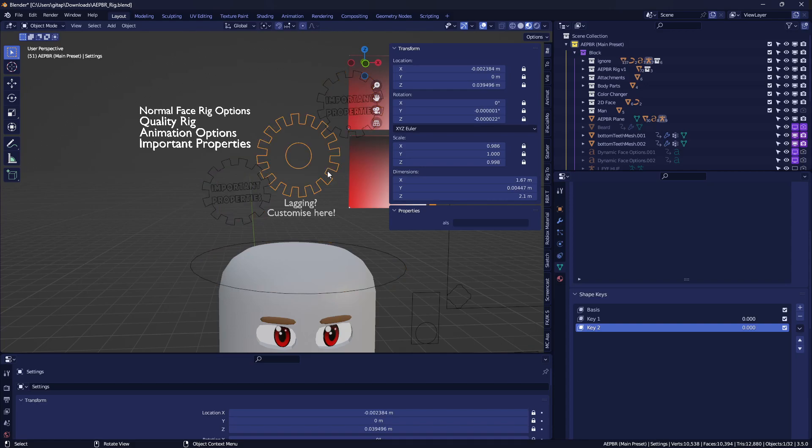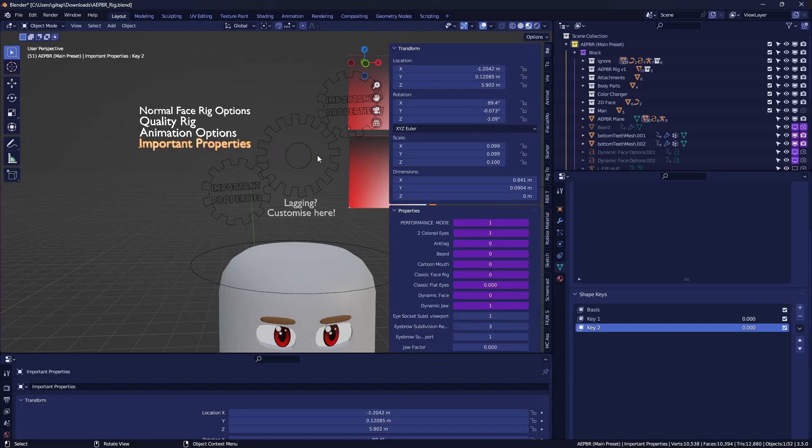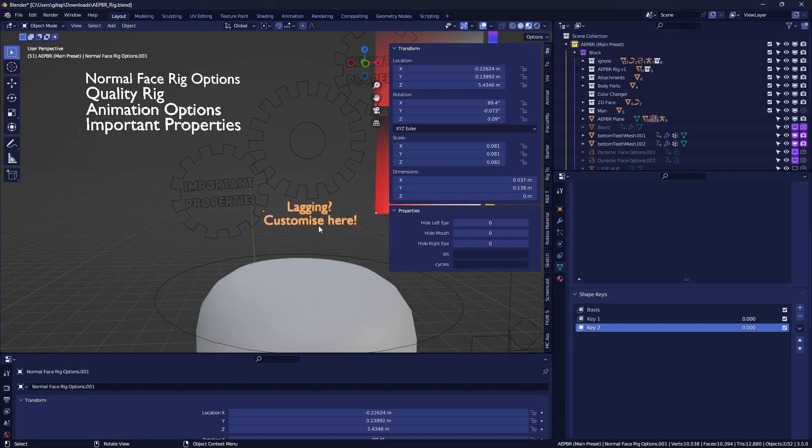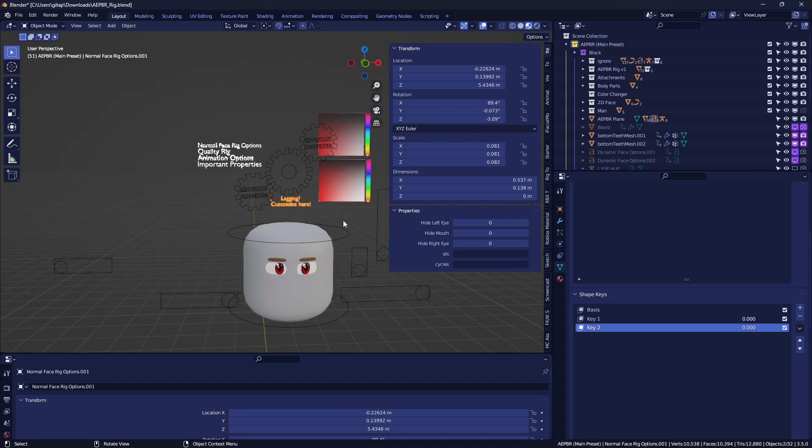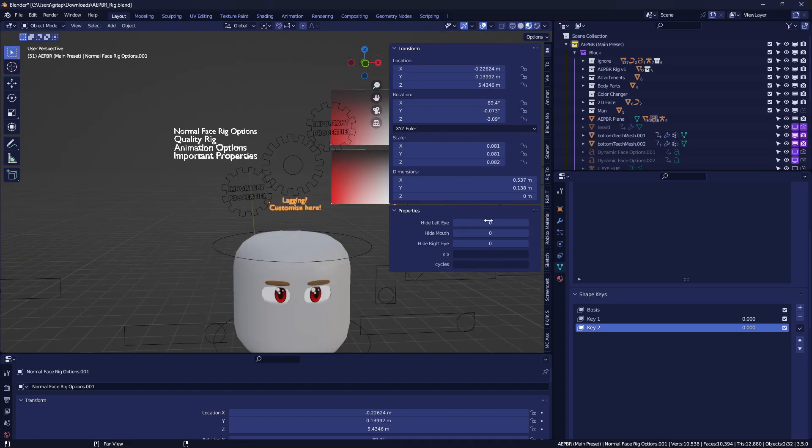I'll probably change the icon of this to like a character, so you know that this is the body part switcher. And this lag, I don't know how I'll do that. Maybe I'll put that in the face rig properties as well, we'll see.